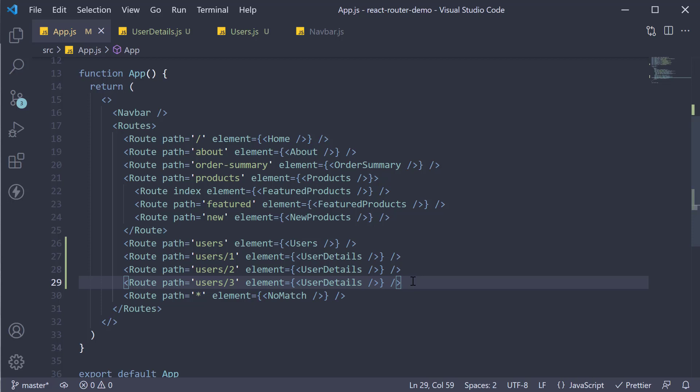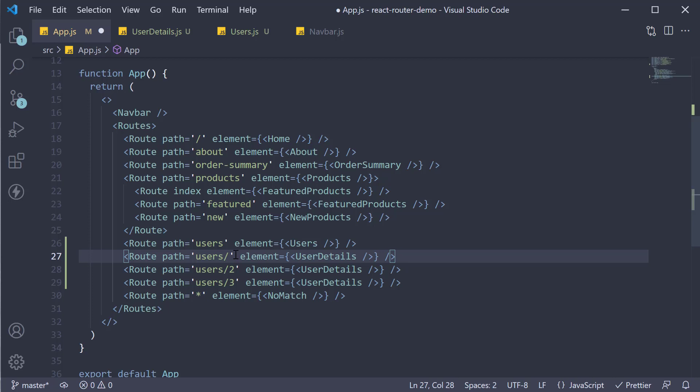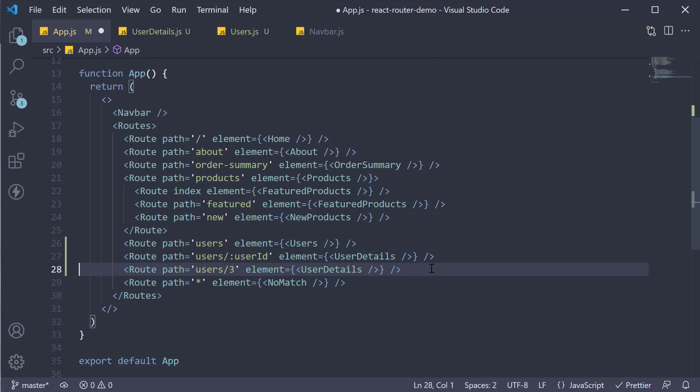For our scenario, the user ID, which can be one, two, three, and so on, should be a dynamic value. And for such a value, we specify what is termed as a URL param in React Router. So instead of users slash one, we specify users slash colon user ID. And we can get rid of the other two routes.